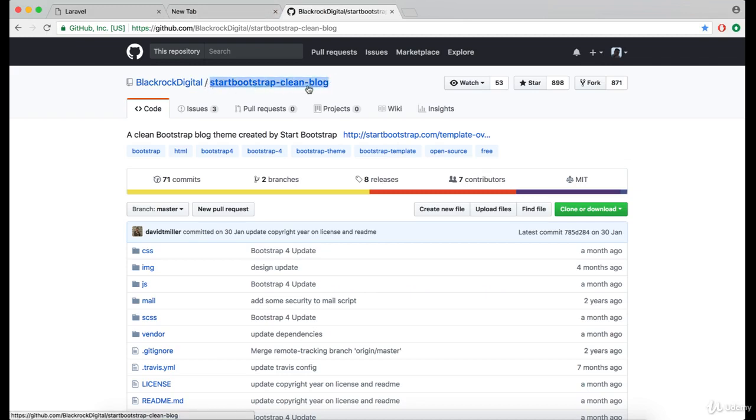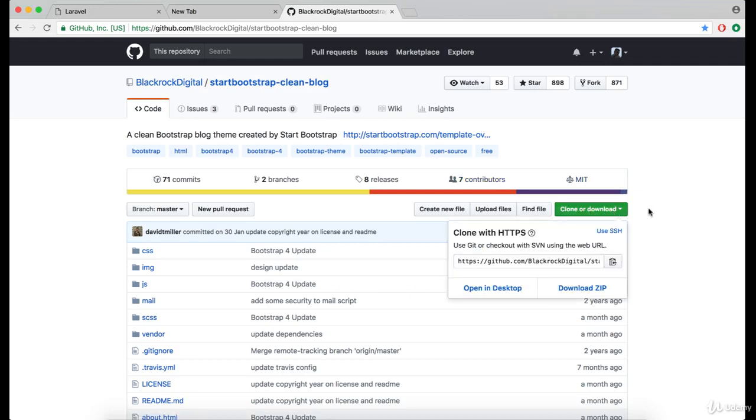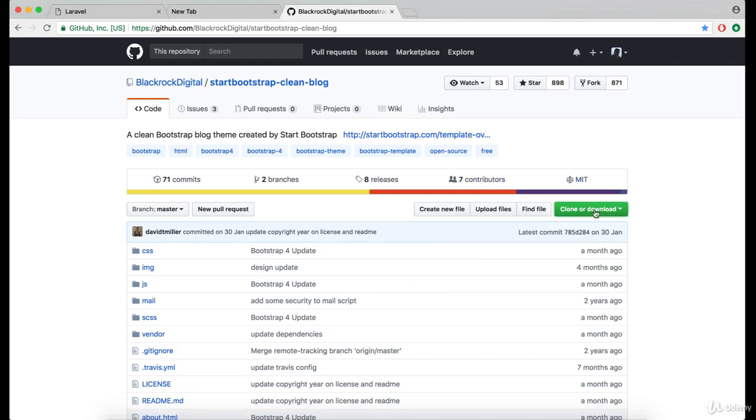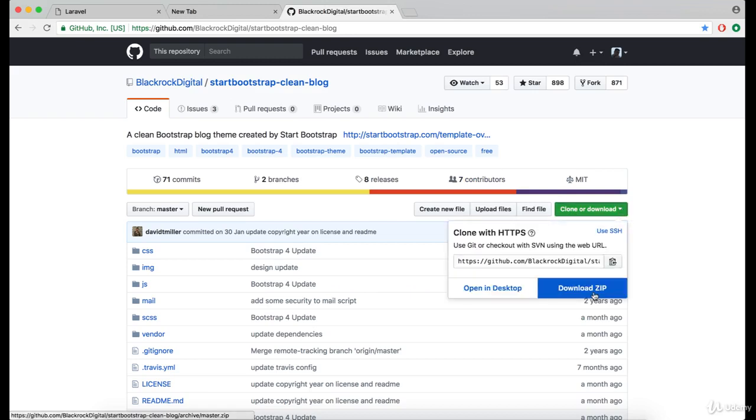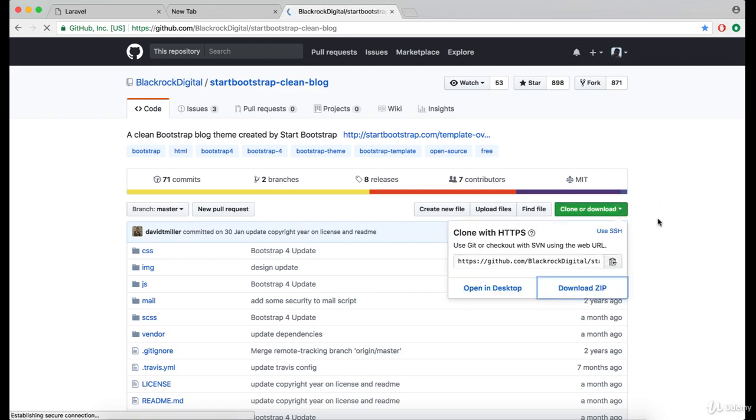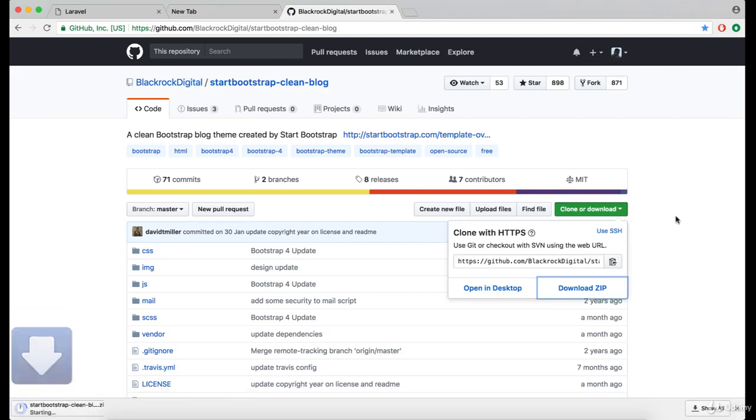start bootstrap clean blog. If you have git, feel free to clone this repository, and if you don't, you can click on this download button and download the zip file.